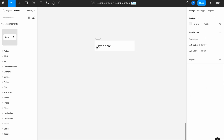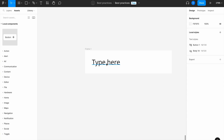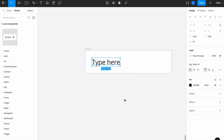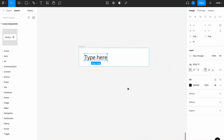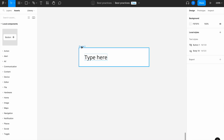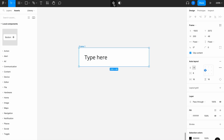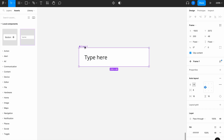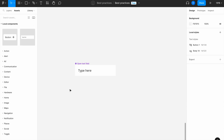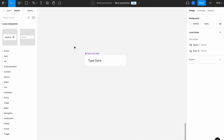Let's drag and drop the text we just created inside the frame, and then what we want to do is create the component. Let's name the component 'open text field' and that's it — we have our first component called open text field.